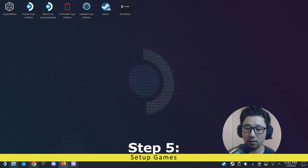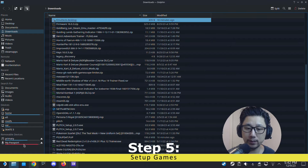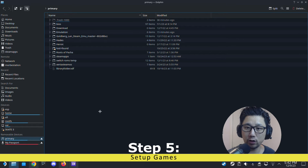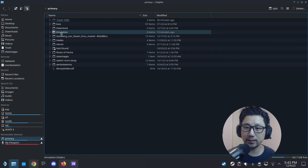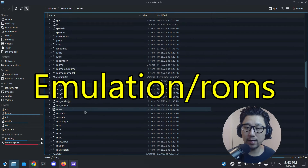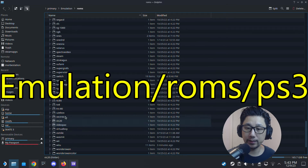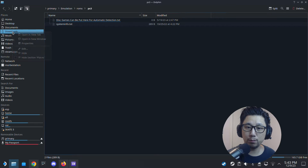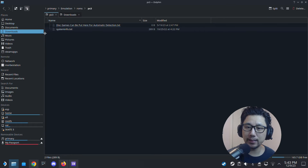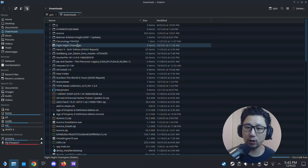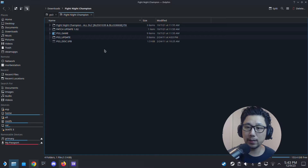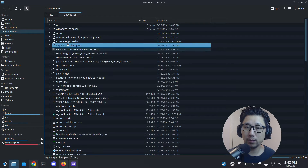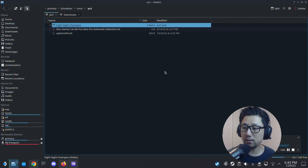Now we need to put our ROMs in the right place. Since I installed EmuDeck onto my SD card, go to the SD card and there's a folder called 'emulation,' then 'roms,' and then there's a folder called 'ps3.' When you dump your ROMs there are two versions — encrypted and decrypted. I normally do them decrypted. So this is my decrypted ROM. I'm going to copy Fight Night Champion and put it into the PS3 folder.